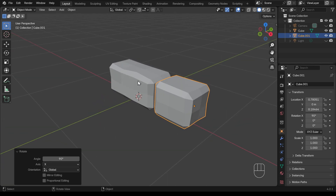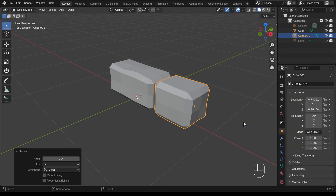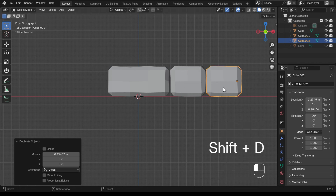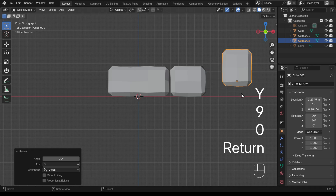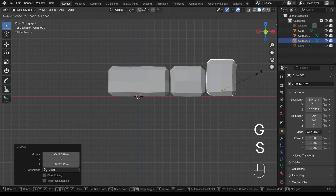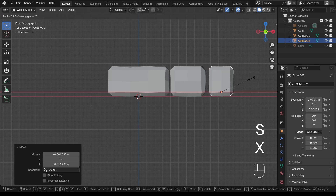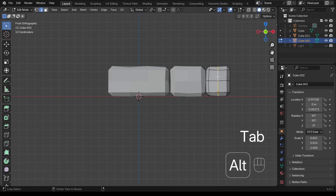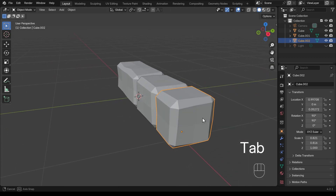I'll press R, X, 90 to rotate the second stone 90 degrees around the X-axis so it looks different from the first. For the third stone, I'll go to front view, Shift+D to duplicate, bring it to the side, press R then Y and rotate 90 degrees. It's taller, so I'll scale in Z with S then Z to make it more square, then scale in X to bring it in. G then X to move it across. In edit mode, I'll Alt+left click and Ctrl+X to dissolve the unneeded loop cut. Now we have three stones.